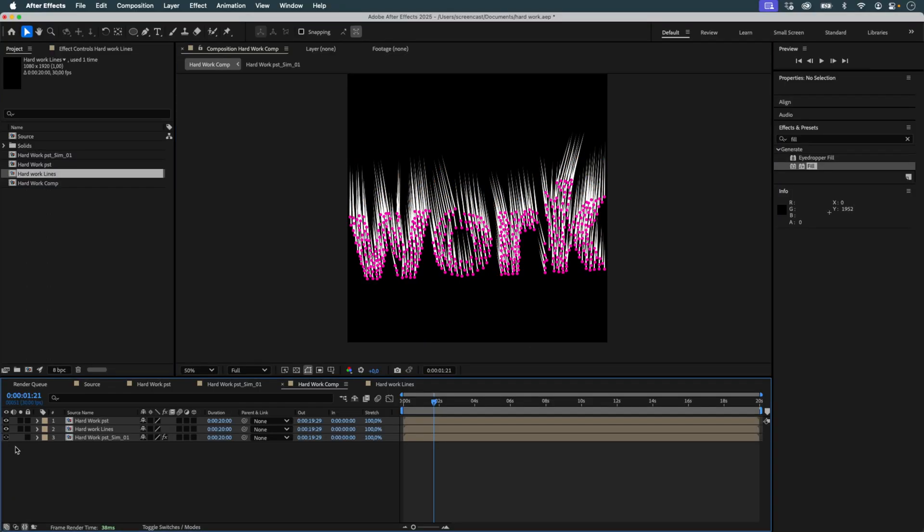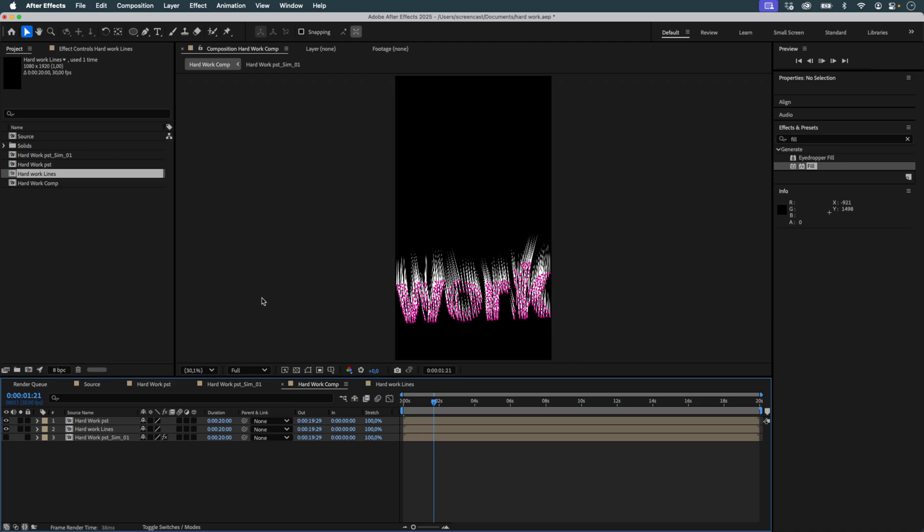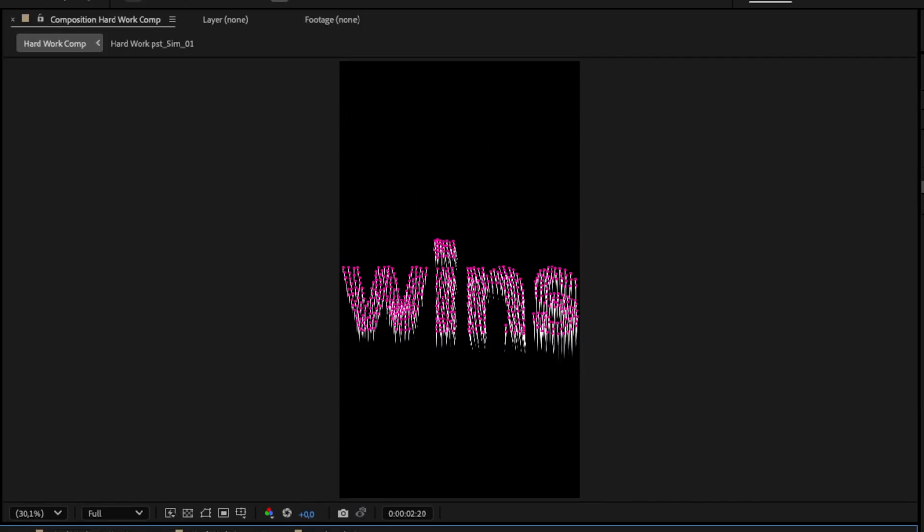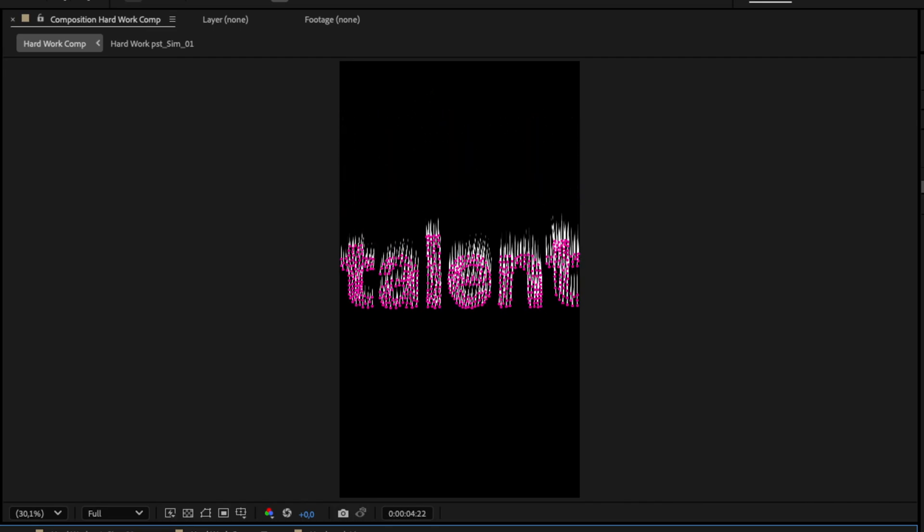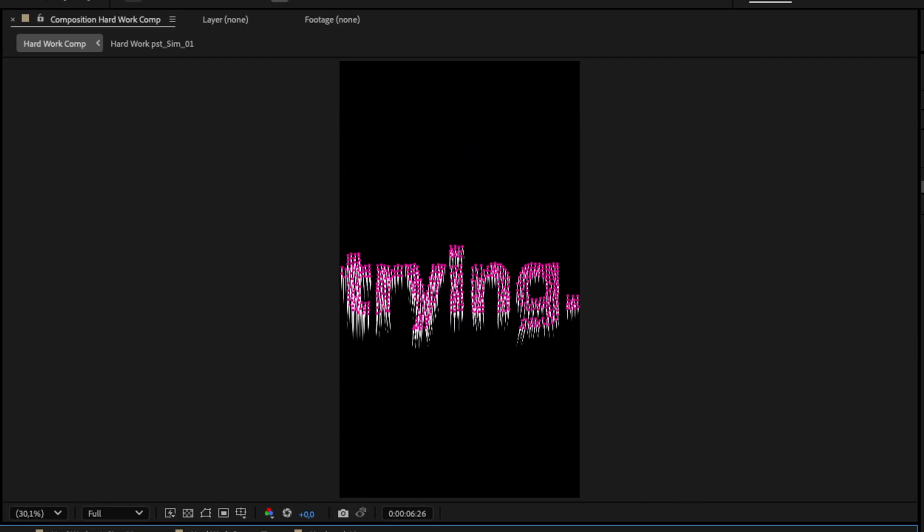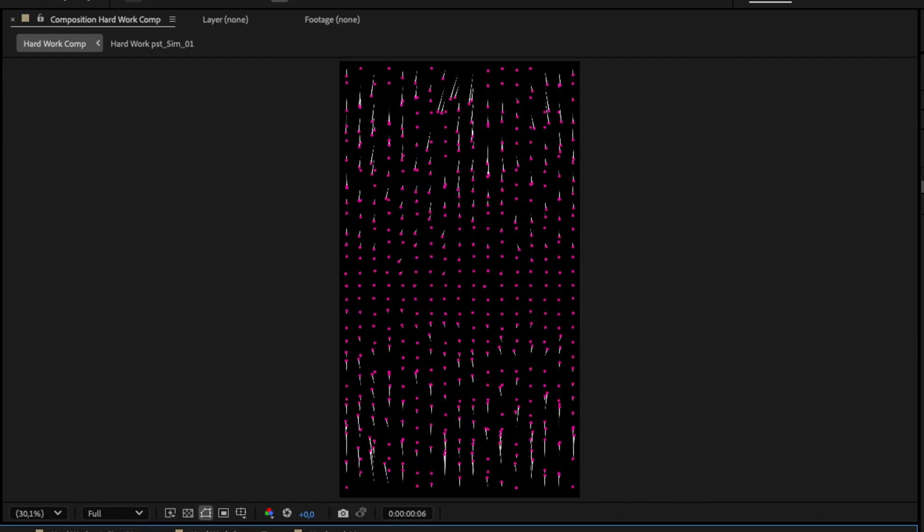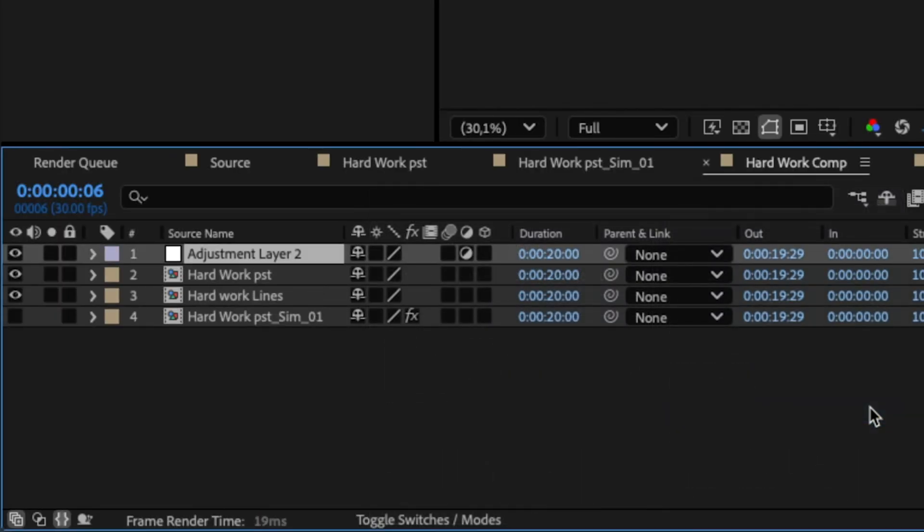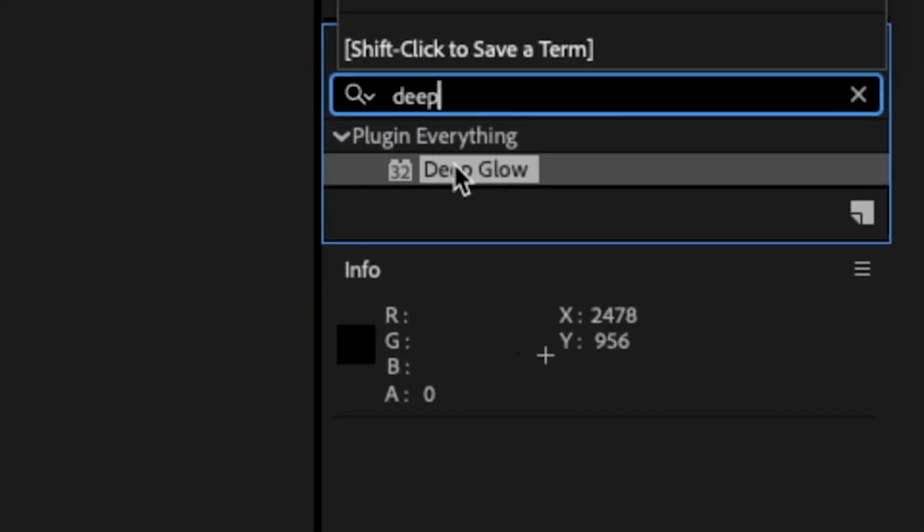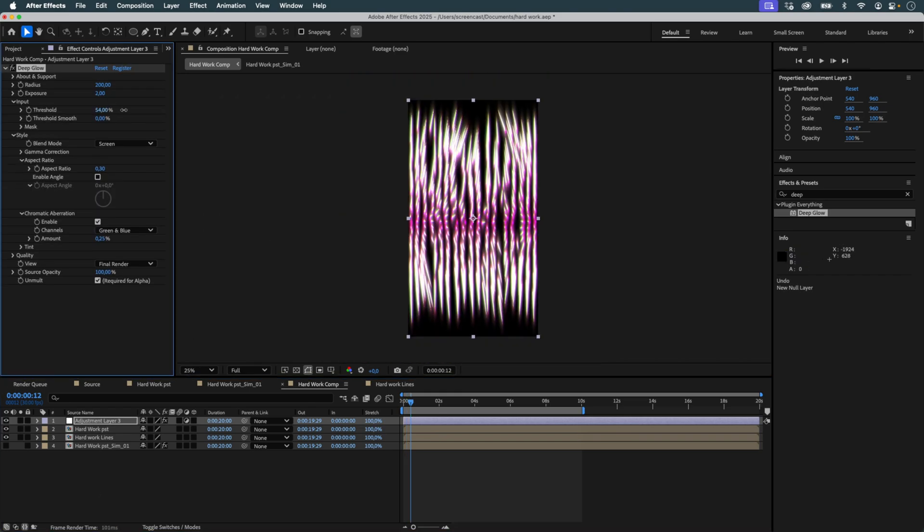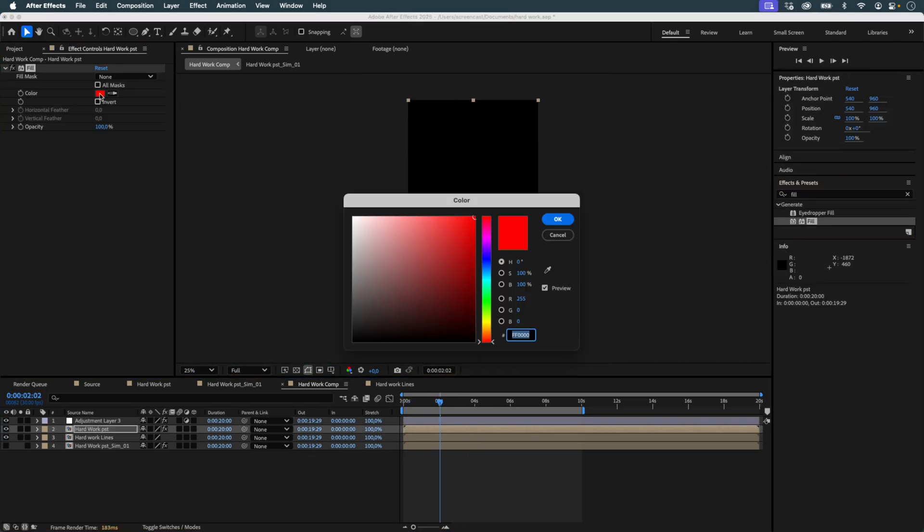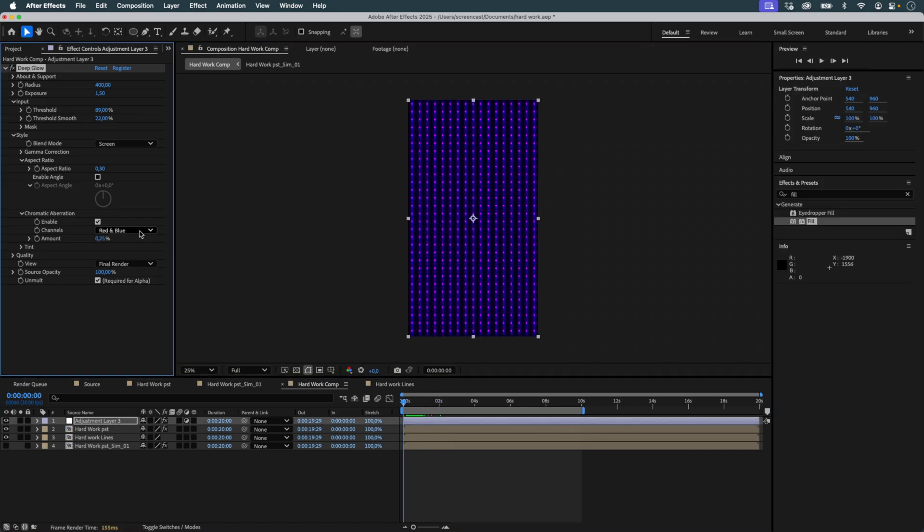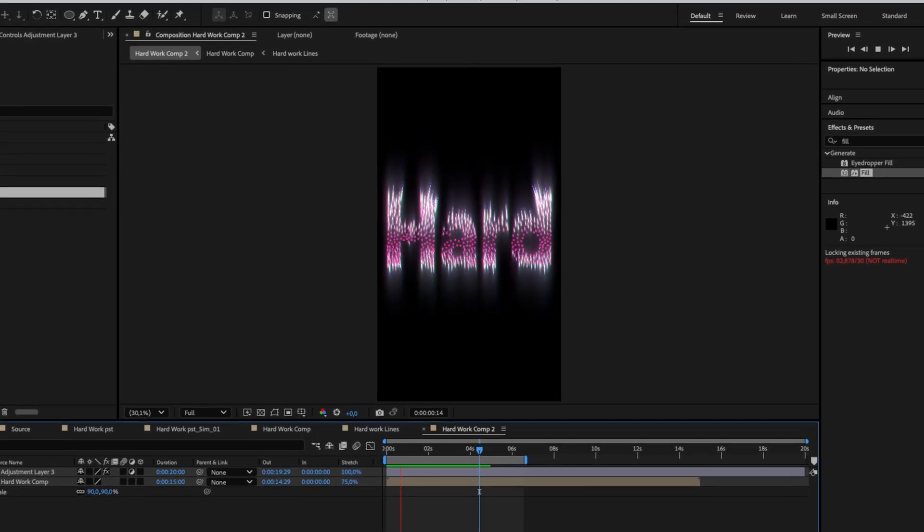Let's hide the objects from the Newton simulation. Finally, to polish the whole look, I add an adjustment layer and apply Deep Glow. If you don't have this plugin, the native Glow in After Effects can also work, though it's less intense. And that's the final result.